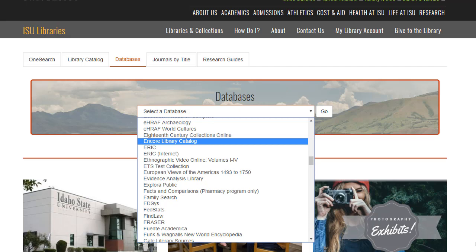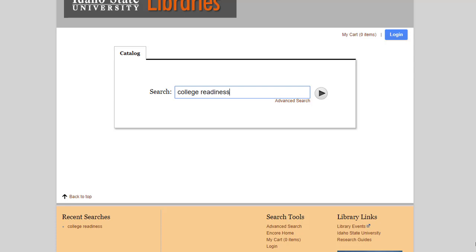This system may seem more user-friendly. It is similar to the catalogs of many public libraries. First, enter your search terms.